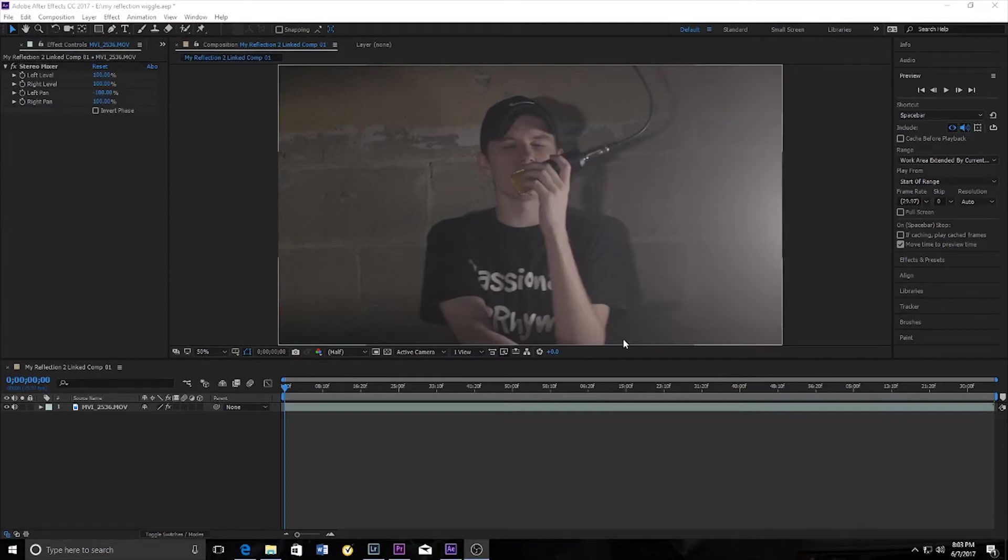Yo, what's up? This is Simi Price Film. Today I'm gonna be showing you guys how to add camera shake to a clip in After Effects.